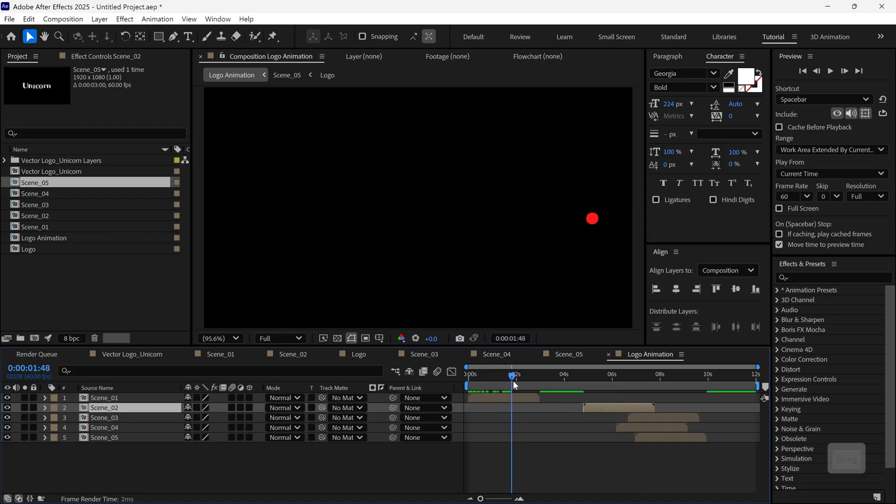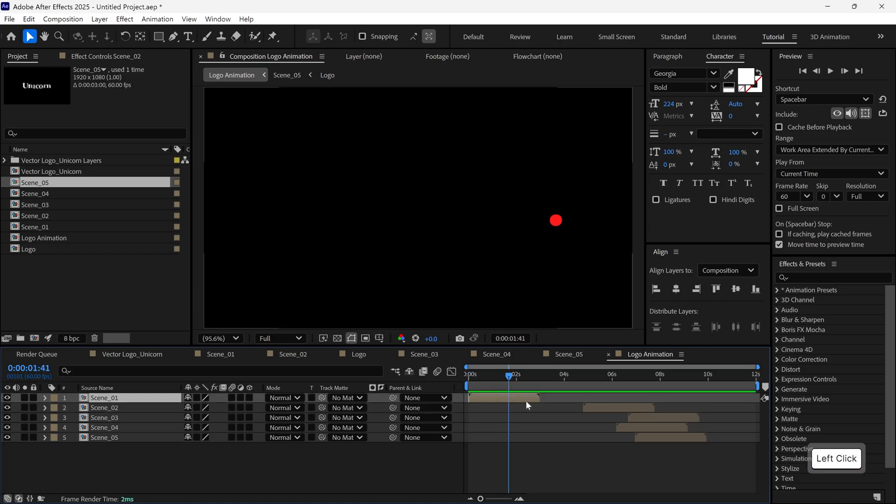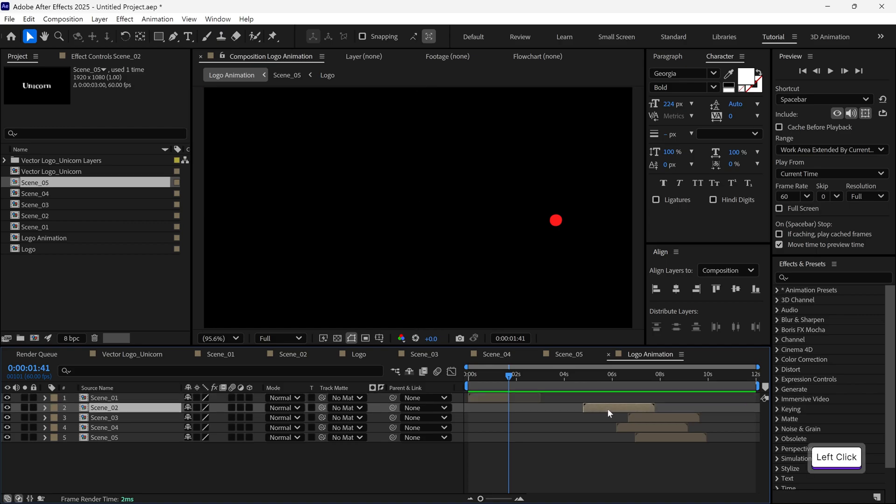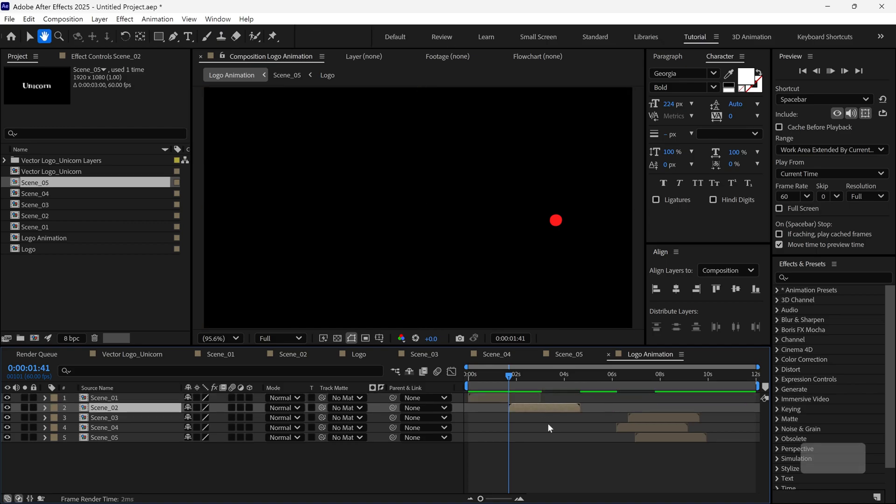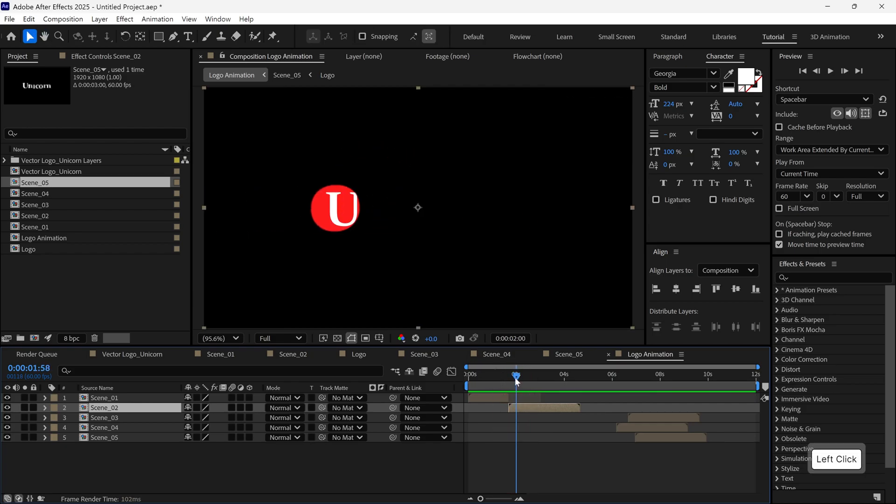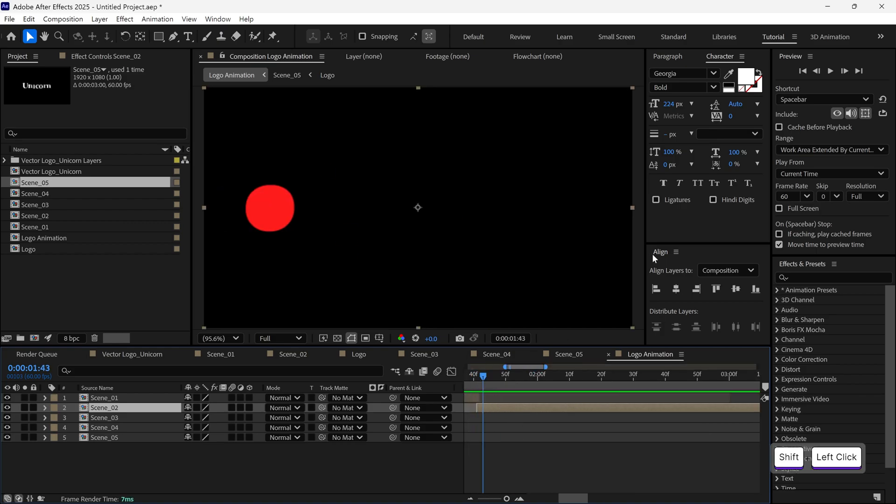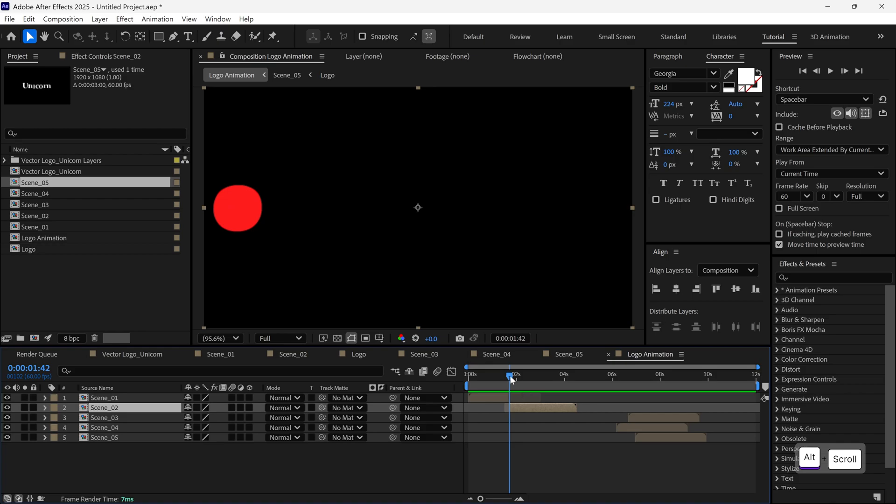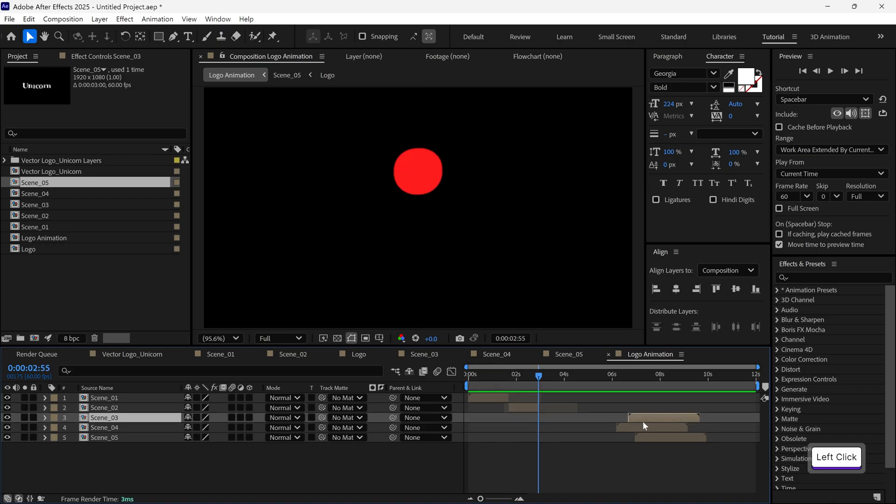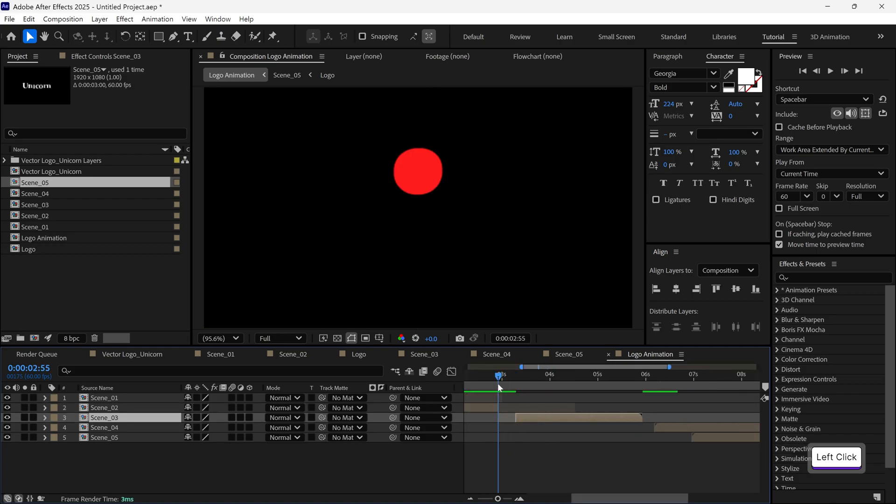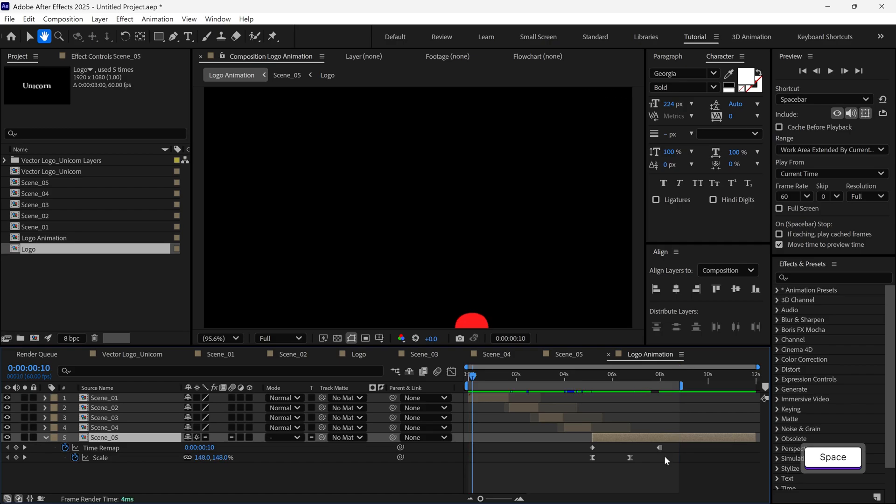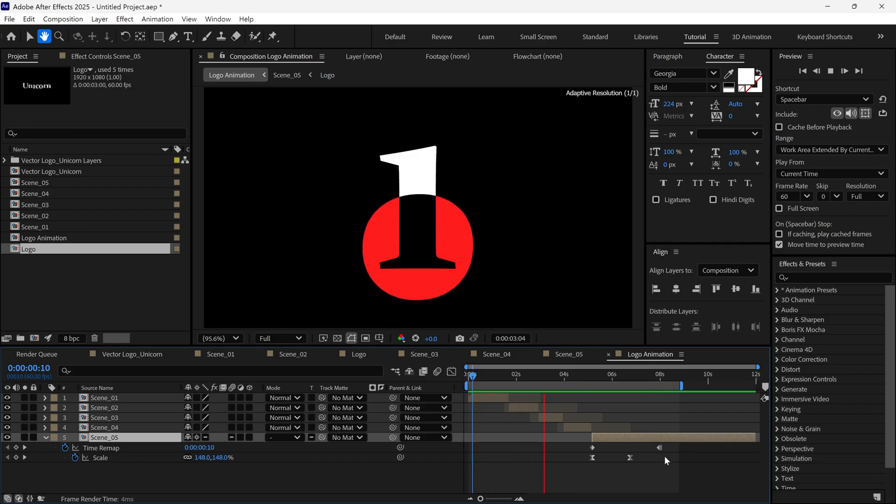We'll start with Scene 1, where the dot moves to the right. At the point where that animation ends, I'll cut the layer and place Scene 2 right after it. Now I'll preview the transition. And here, the goal is to match the movement of the dot from one scene to the next, so it looks like a single continuous animation. Once it's matching perfectly, I'll repeat this same method for the rest of the scenes, cutting and aligning each one to match the dot's motion flow. When everything is aligned properly, this is our final preview.